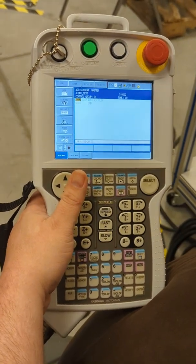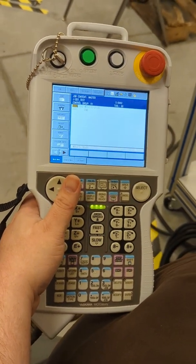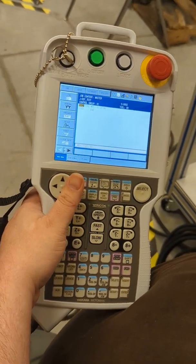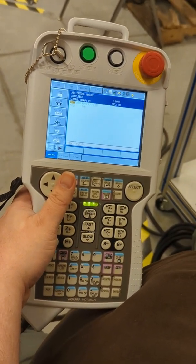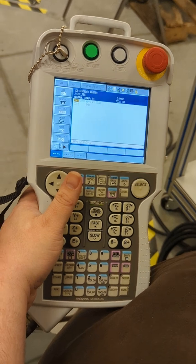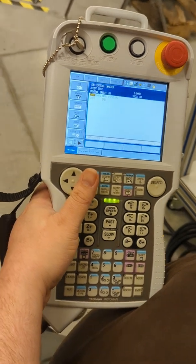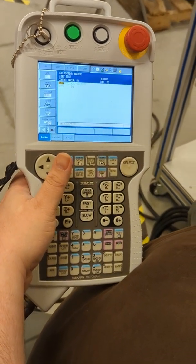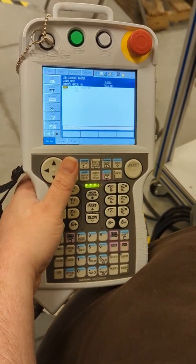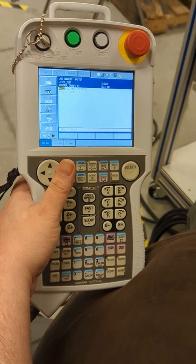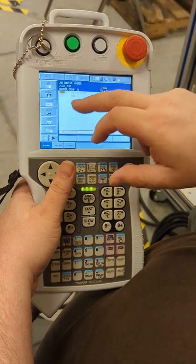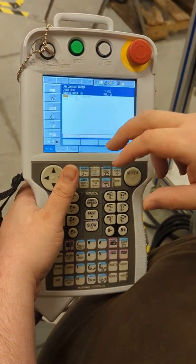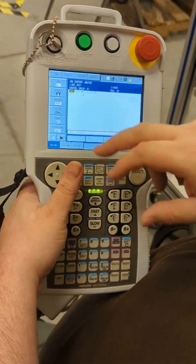All right, we're going to show you how to do programming moves on this robot. And the first thing we need to do to get started is we need to start an actual job.